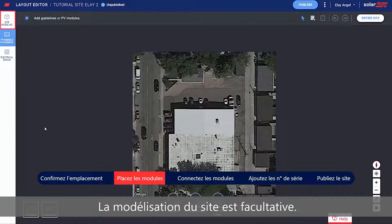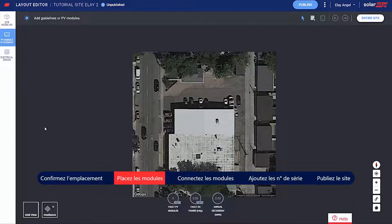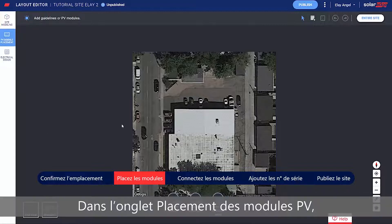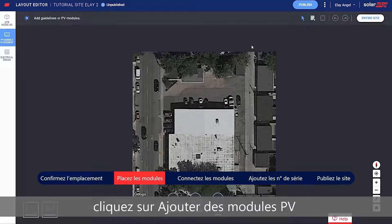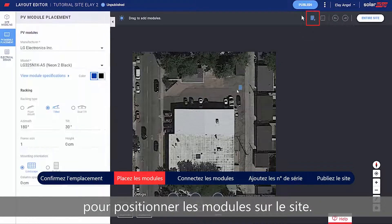Site Modeling is an optional step. In the PV Placement tab, click Add PV Modules to place the modules on the site.